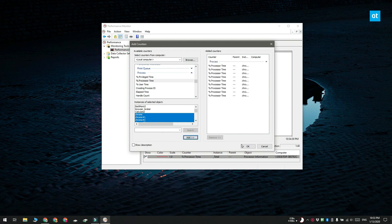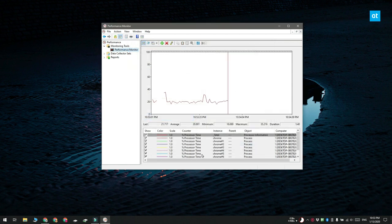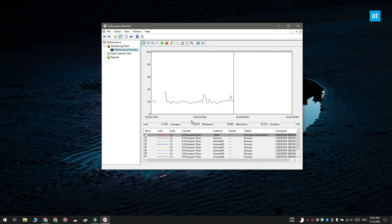Once you add the counter, you can return to the Performance Monitor and on the graph, you'll be able to see the CPU usage by the app.